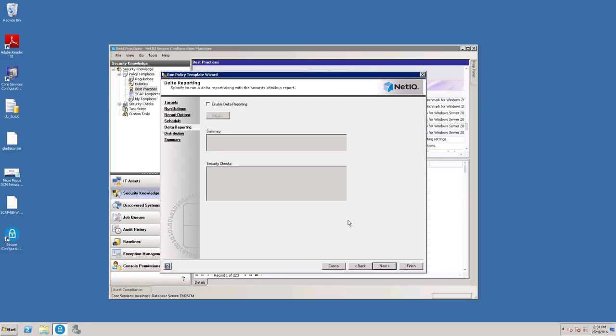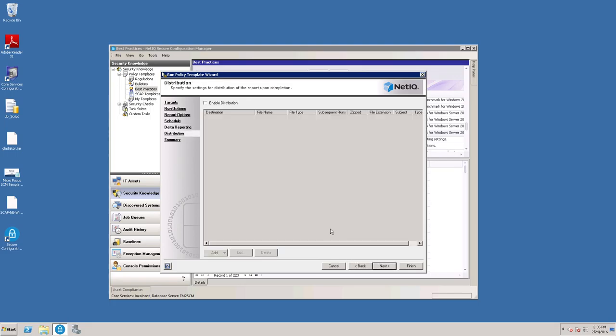You can also set this up to do Delta reporting, which we'll cover in another video. So click Next.